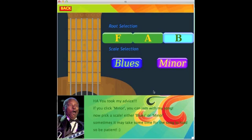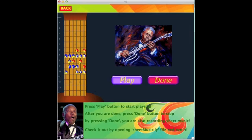Now what a user can do is select any scale from the scale selection menu. BB King suggests clicking Minor because that's his favorite scale. So let's give that a try. When you click Minor, it goes into a new screen where a user can now finally improvise.